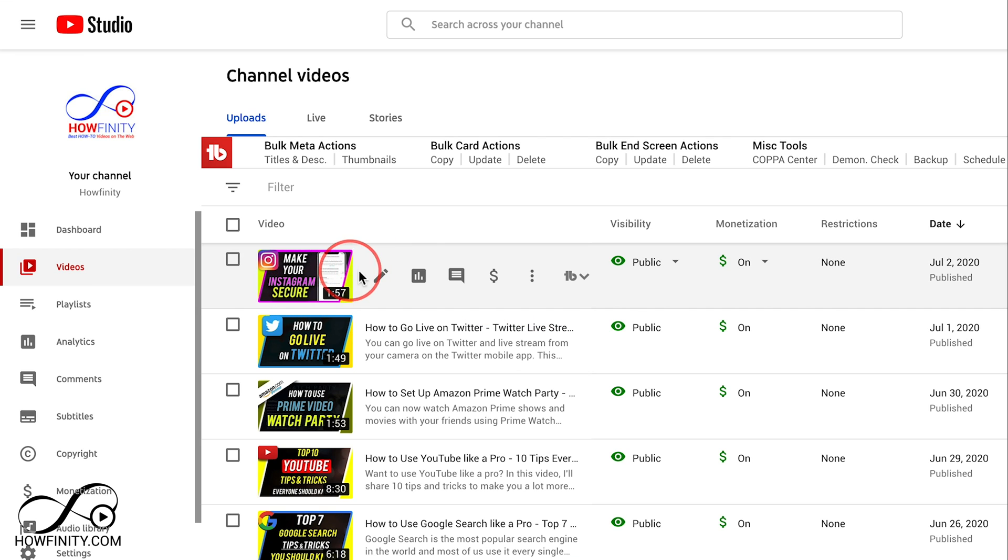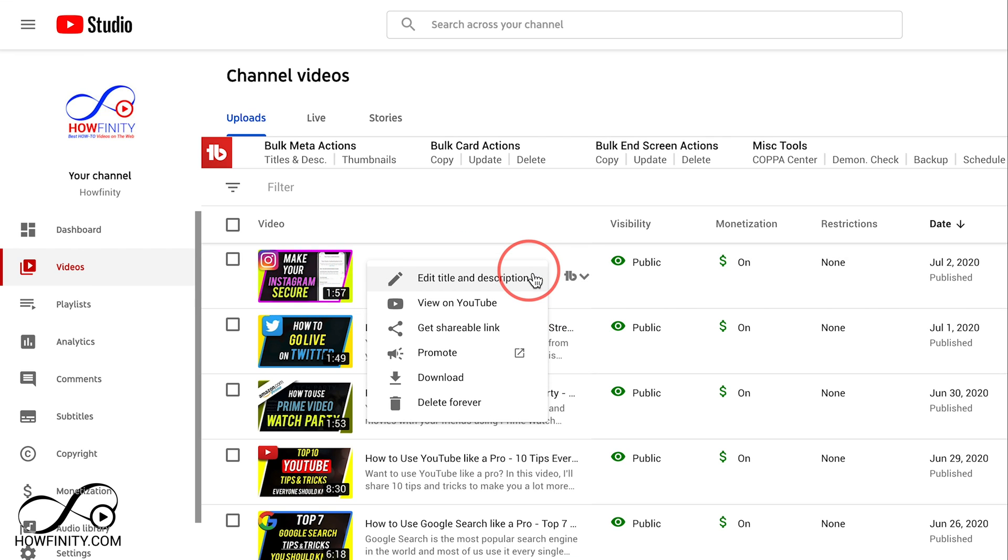To do that, just hover over that video here and press the three dots over here, and then there is a delete forever option.